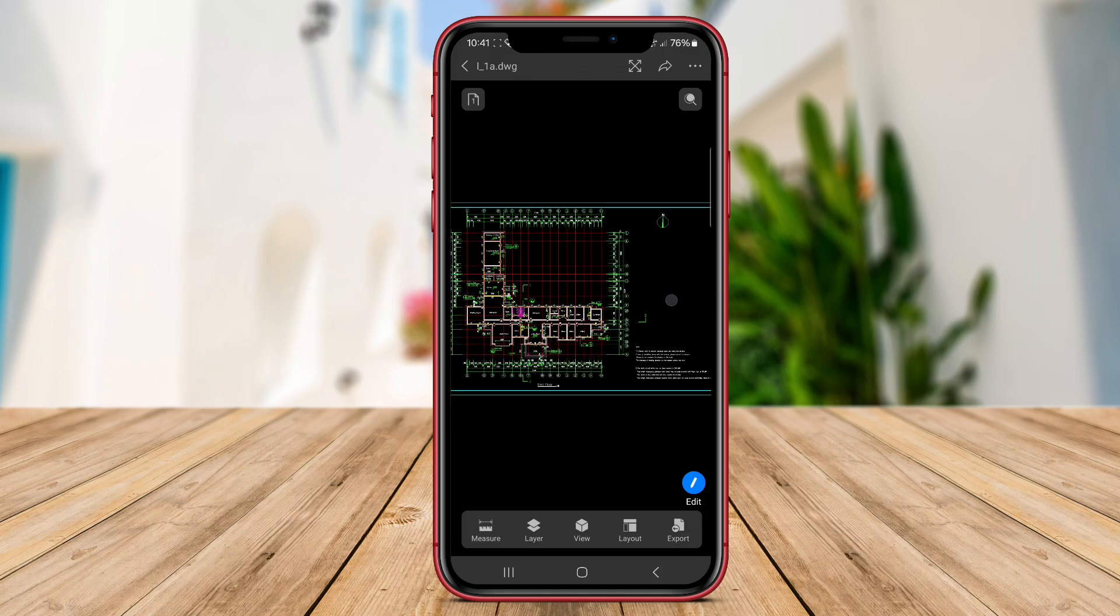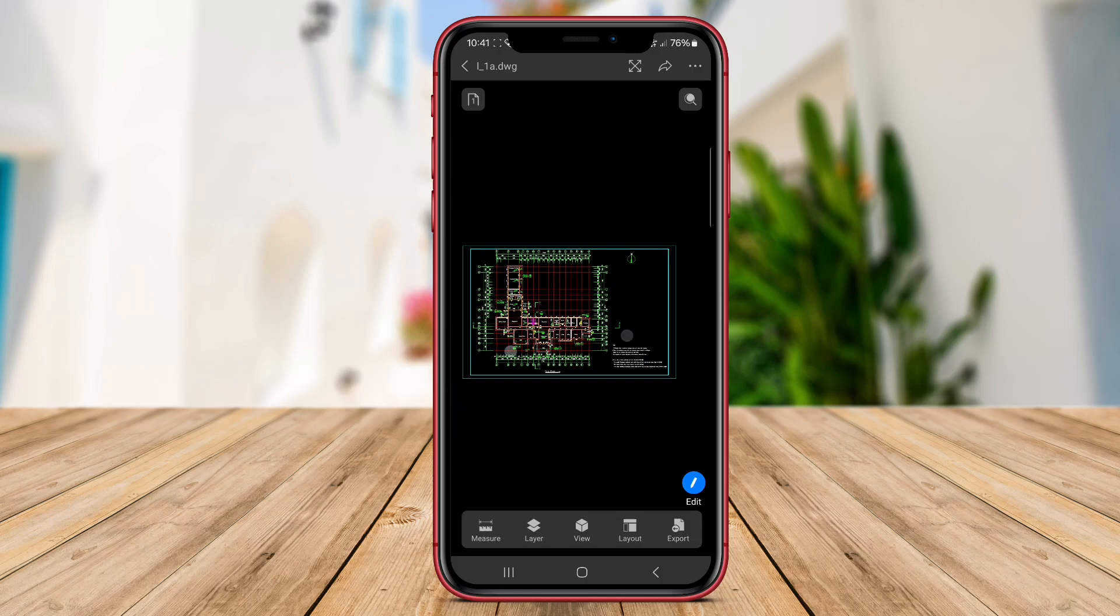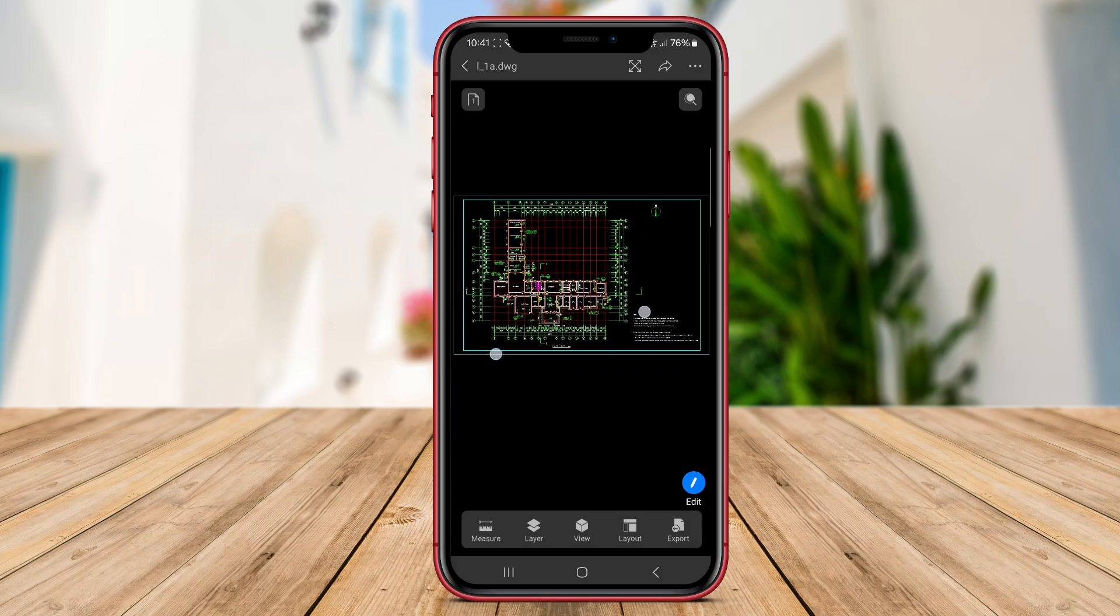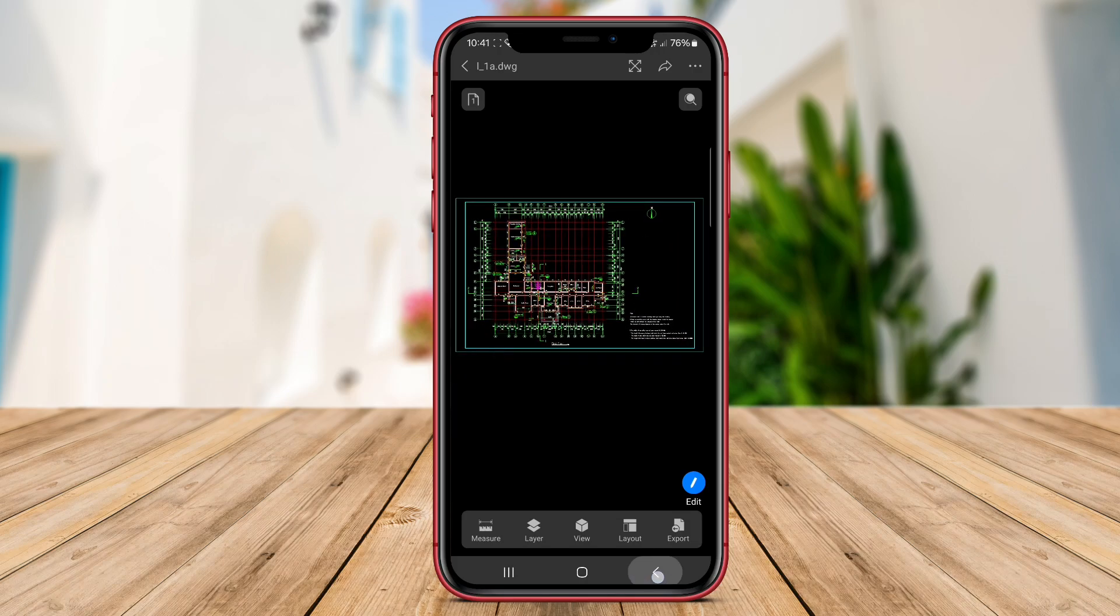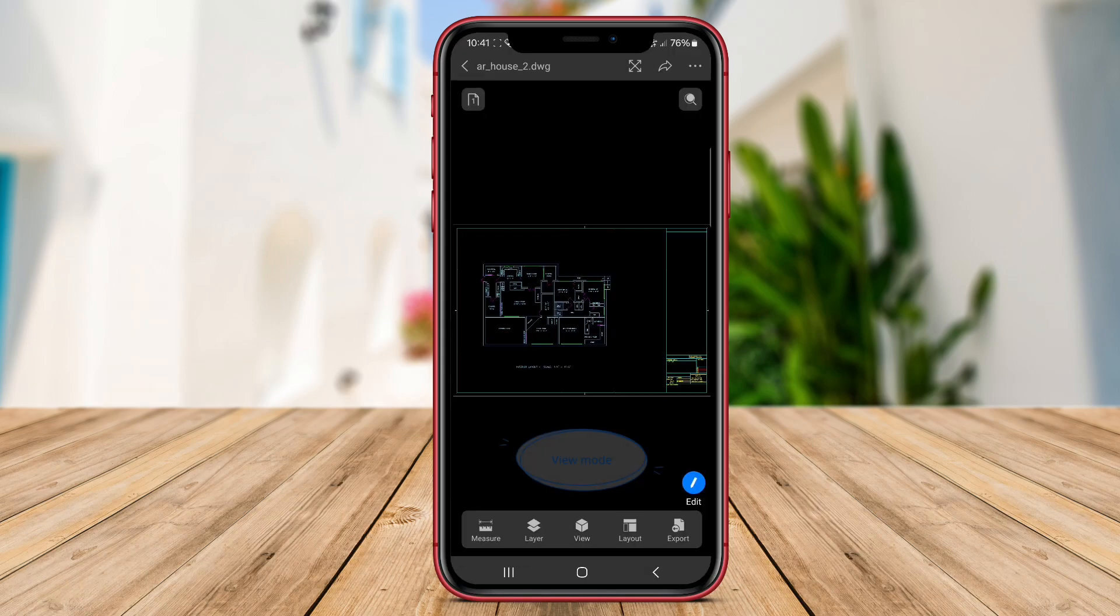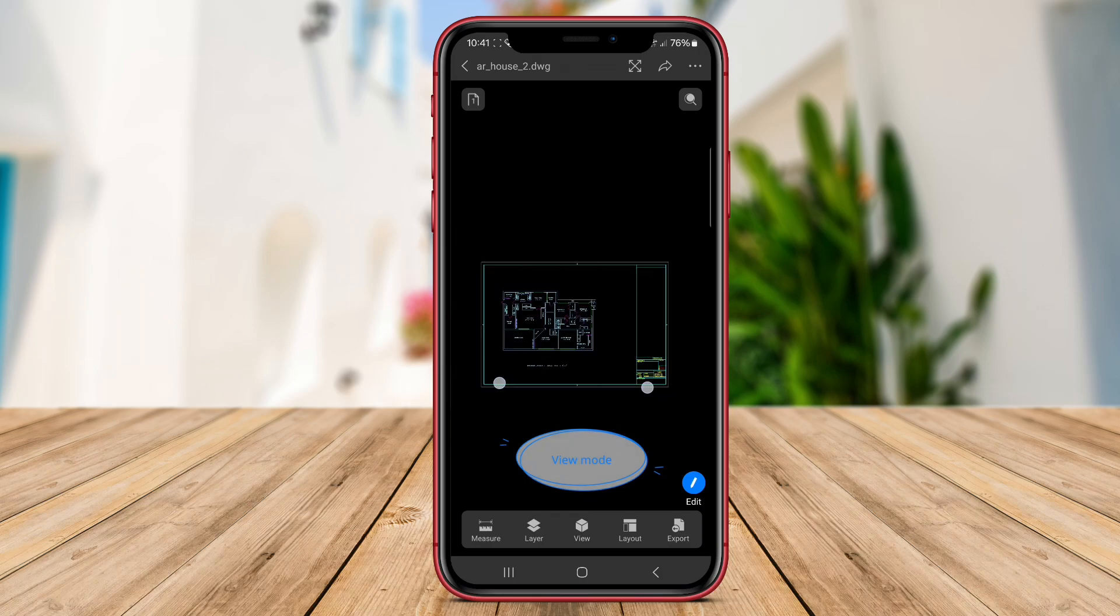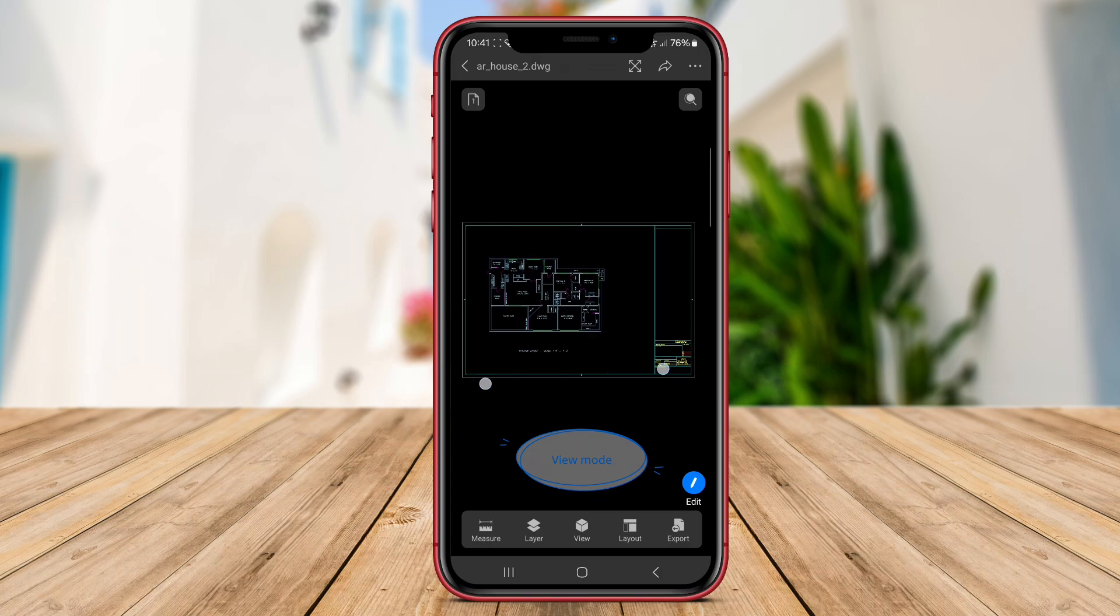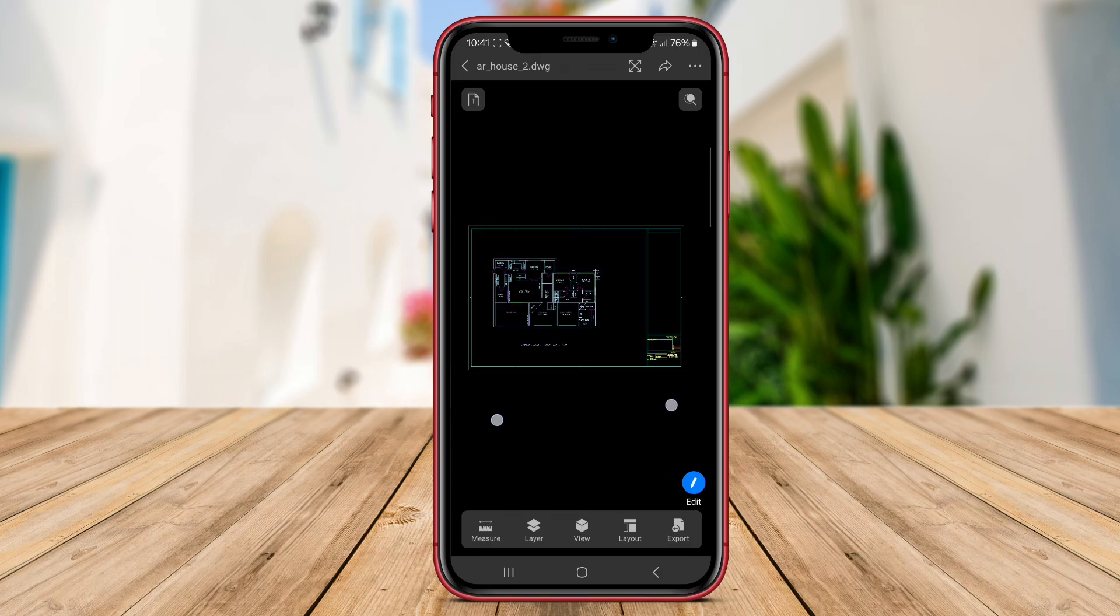Additionally, ZWCAD offers cloud storage integration and collaboration tools, allowing teams to work together on projects in real time. Thank you for watching our review of DWG FastView AutoCAD and ZWCAD. See you in the next video.